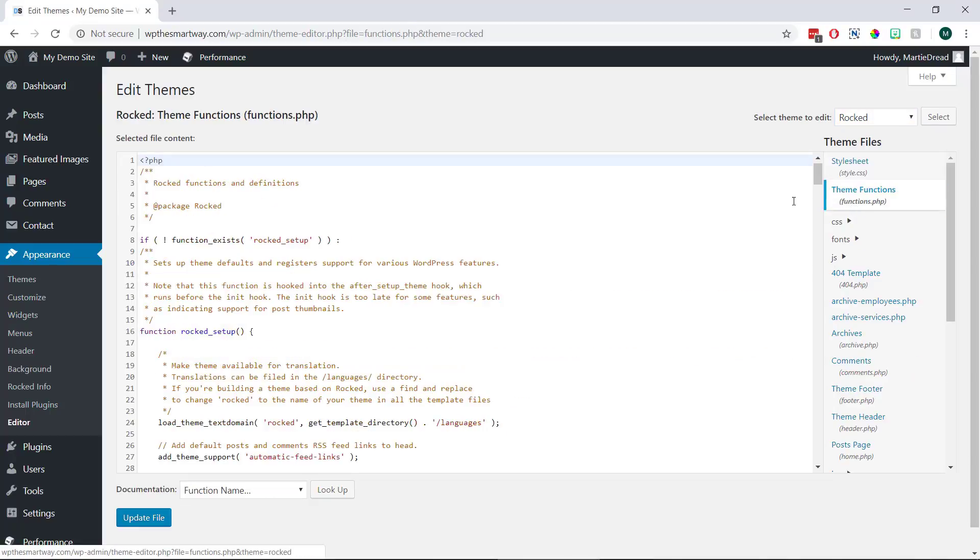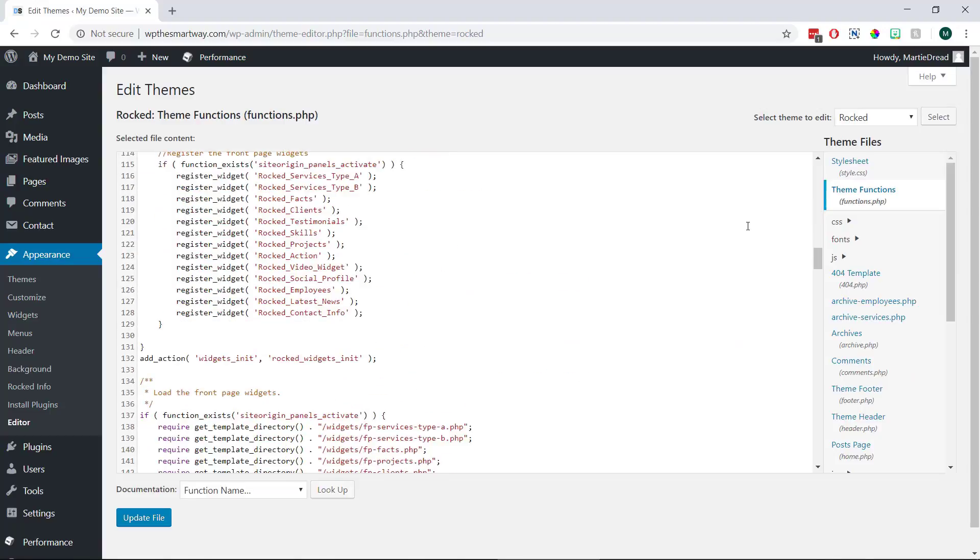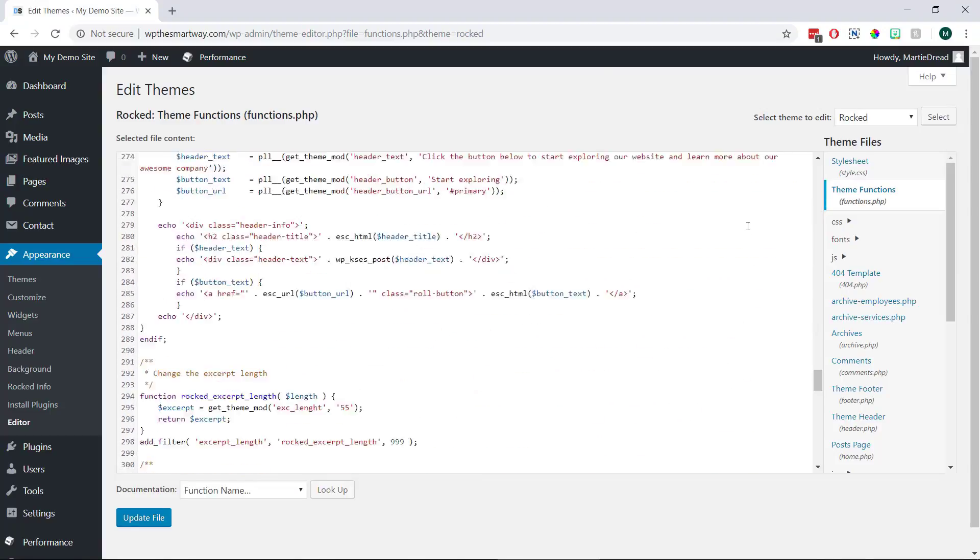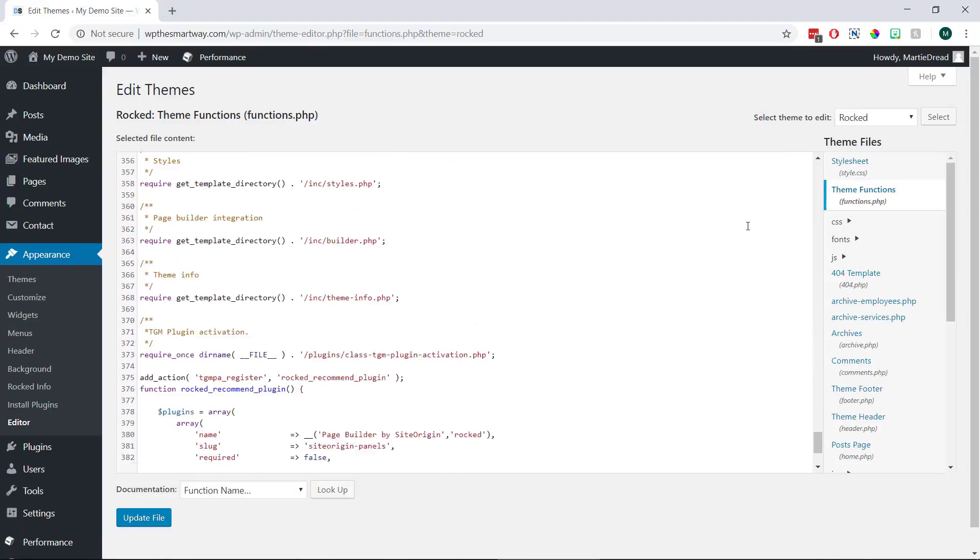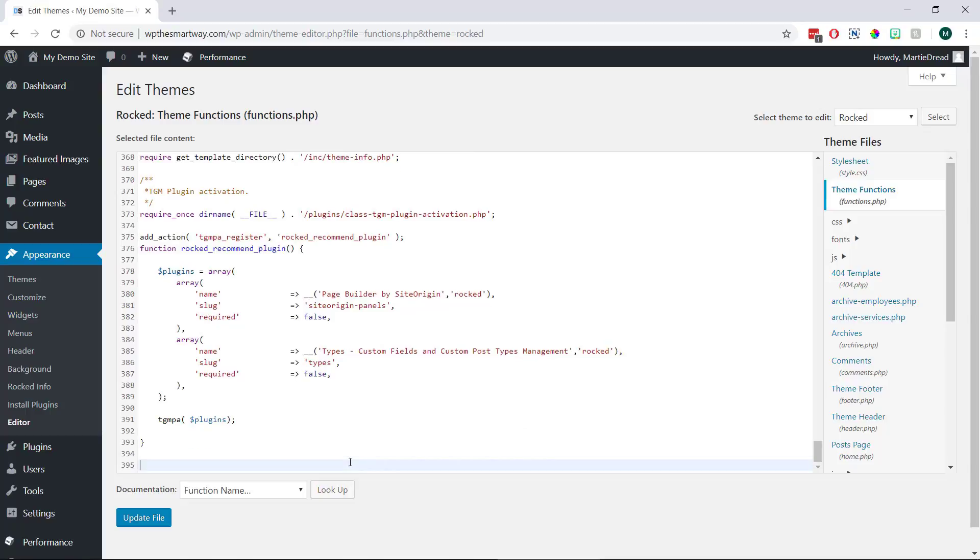Now we do want to be super careful when editing this but we just need to scroll down to the bottom of this page and then we're going to paste in the line of PHP code under the text that's already here. And you can just copy this line of code from the video description underneath.